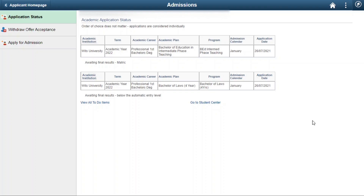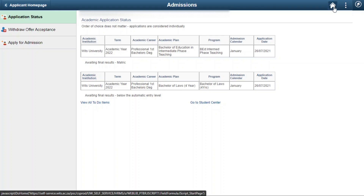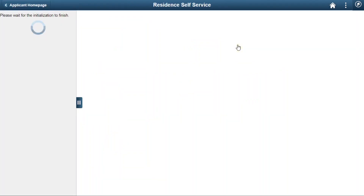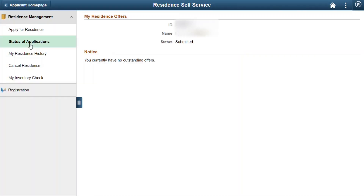That is all for checking our academic application status. Now, to check our accommodation application or admission status, we need to go to the home page by clicking the home icon at the top right of this page located in the blue ribbon. When we are at the home page, we can click the residence self-service tile, then go to status of applications, and here the page shows that the residence application has been submitted.